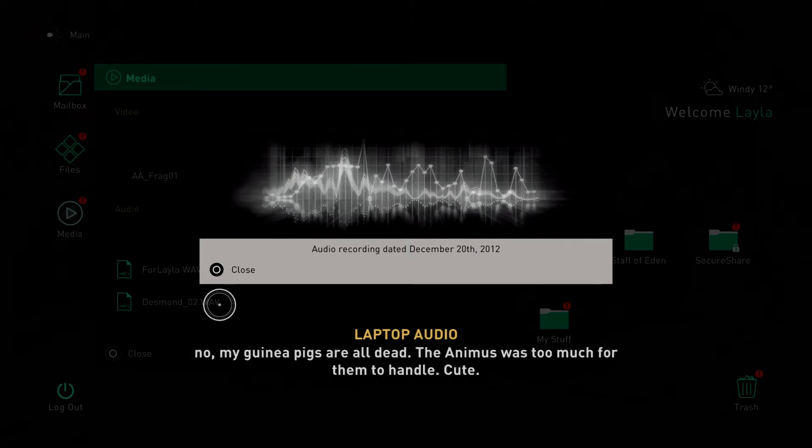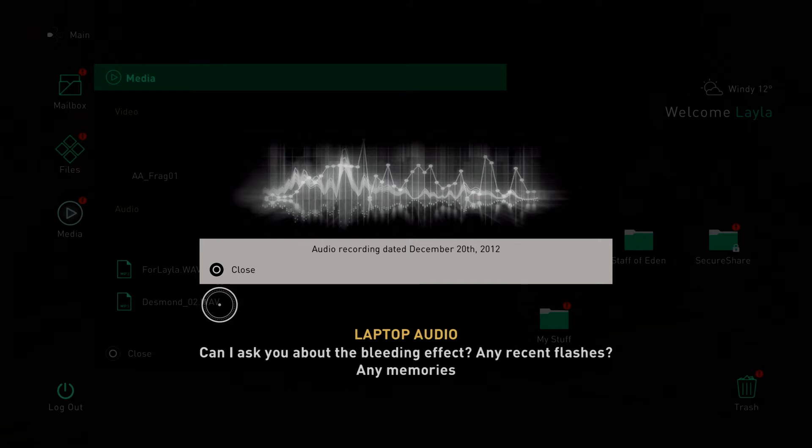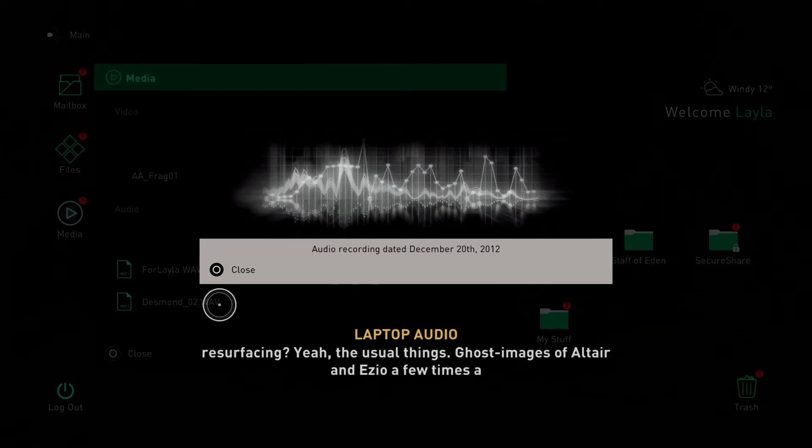Can I ask you about the bleeding effect? Any recent flashes? Any memories resurfacing? Yeah, the usual things. Ghost images of Altair and Ezio a few times a day. Nothing intrusive,